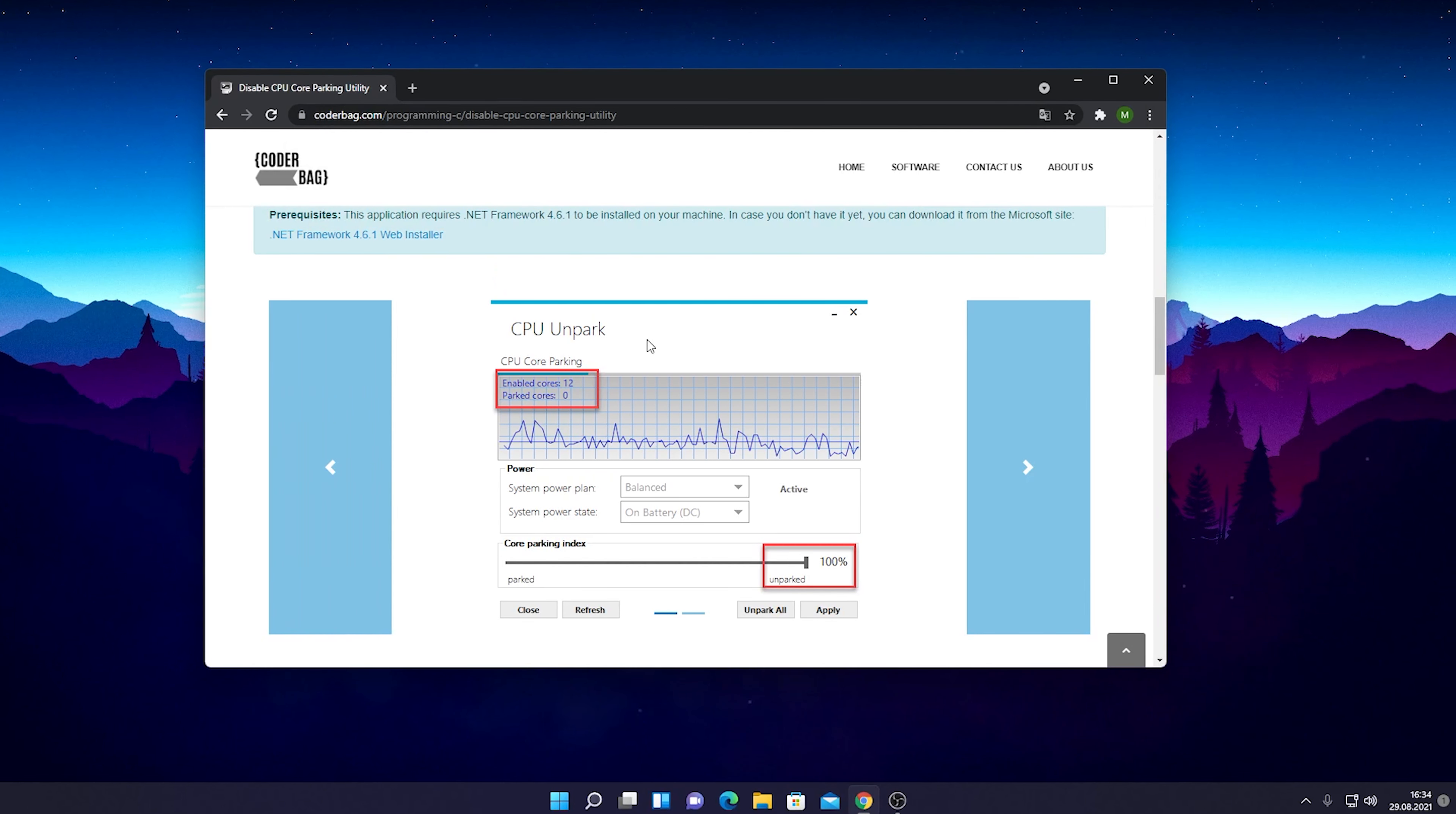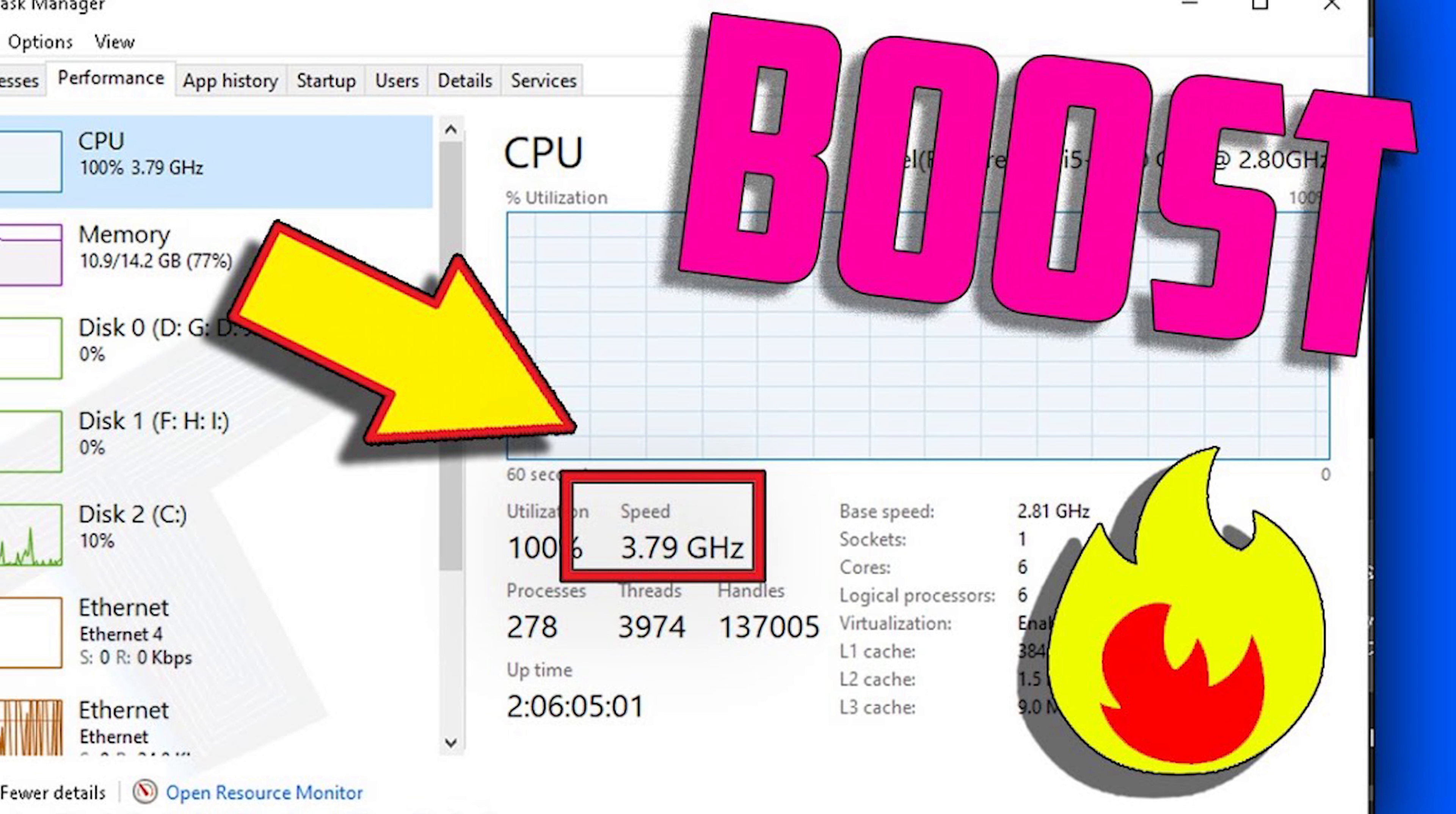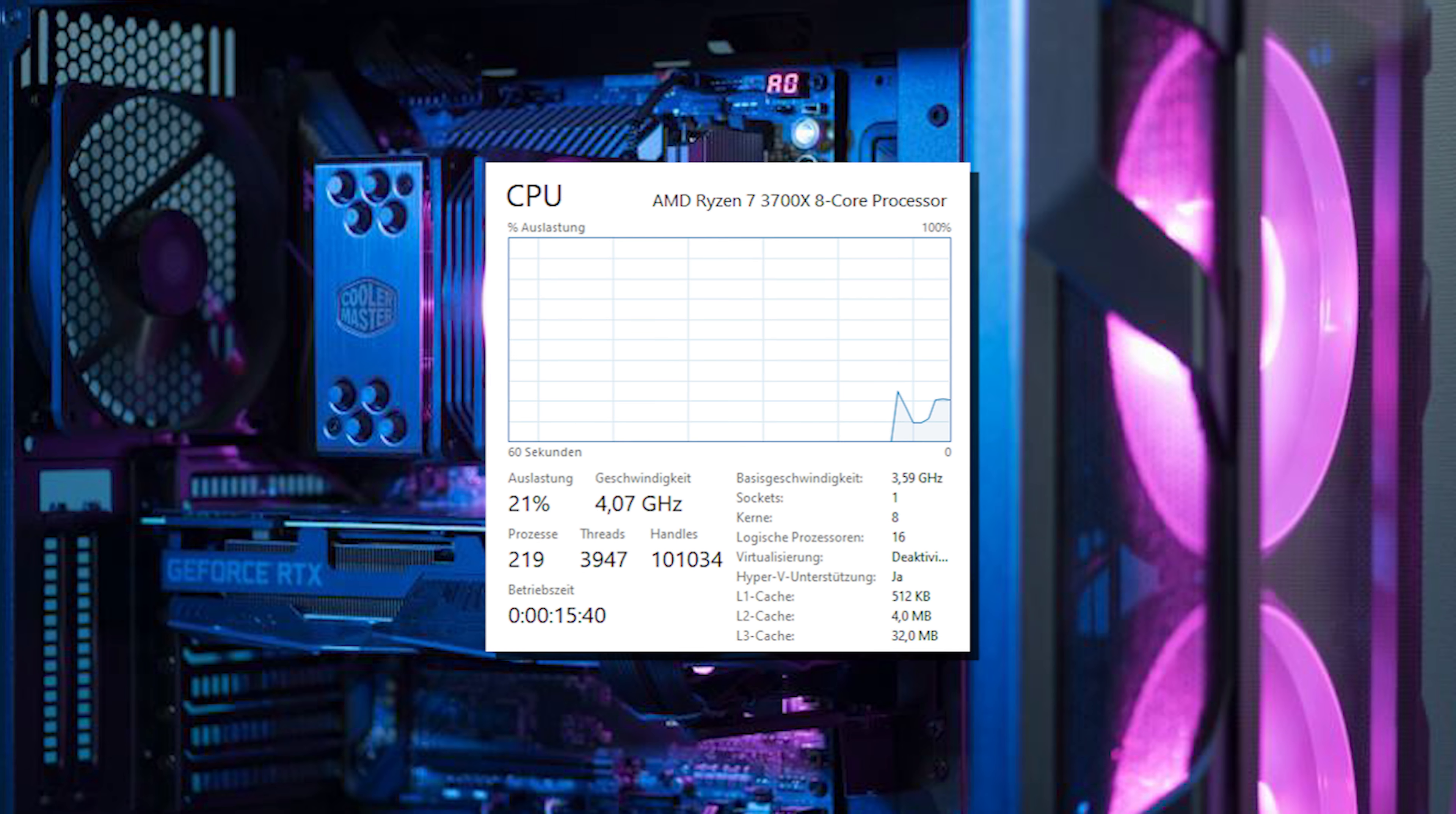What's up guys, welcome back to a brand new video. In today's video, I'm going to show you how to boost your CPU speed on Windows 10 or Windows 11. We're simply going to use a tool called CPU Unpark, and what this tool does is truly amazing.